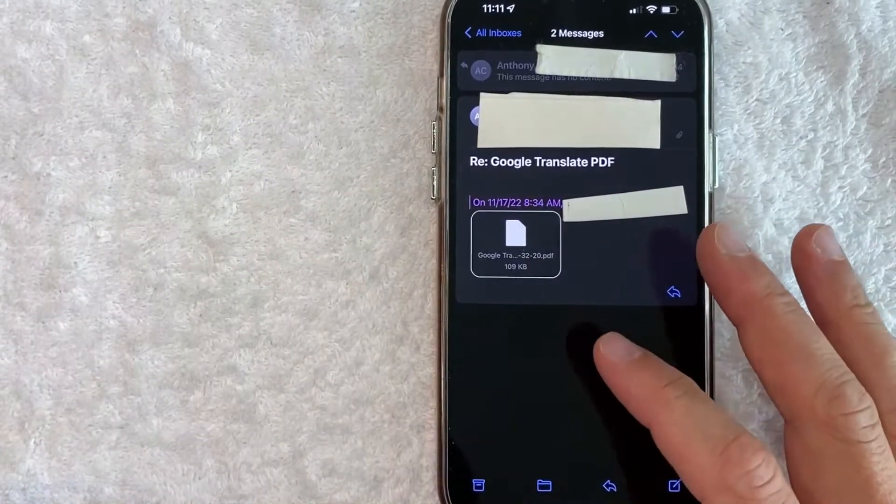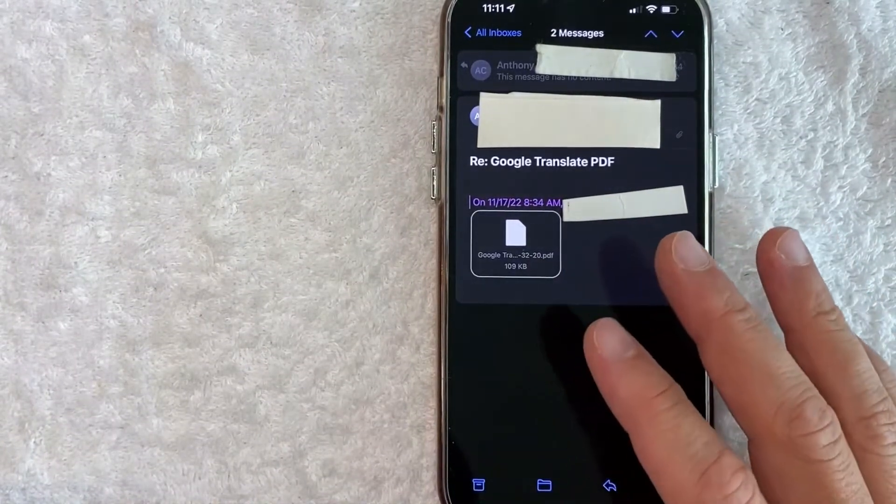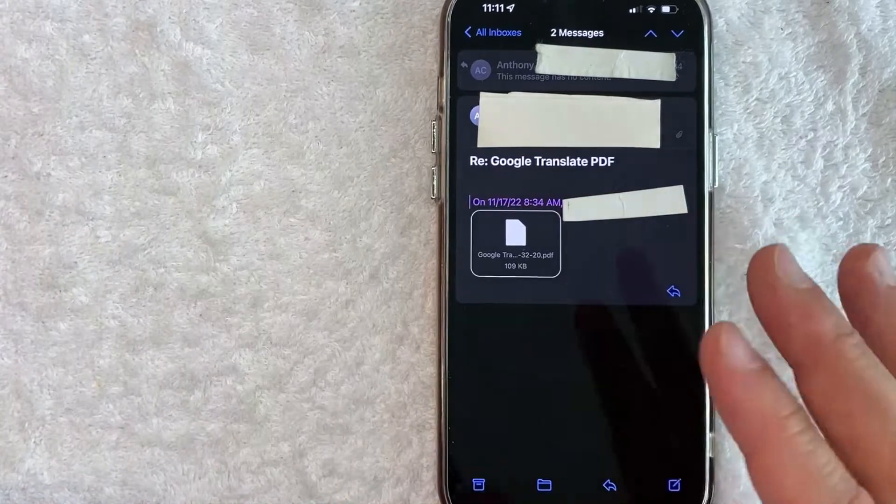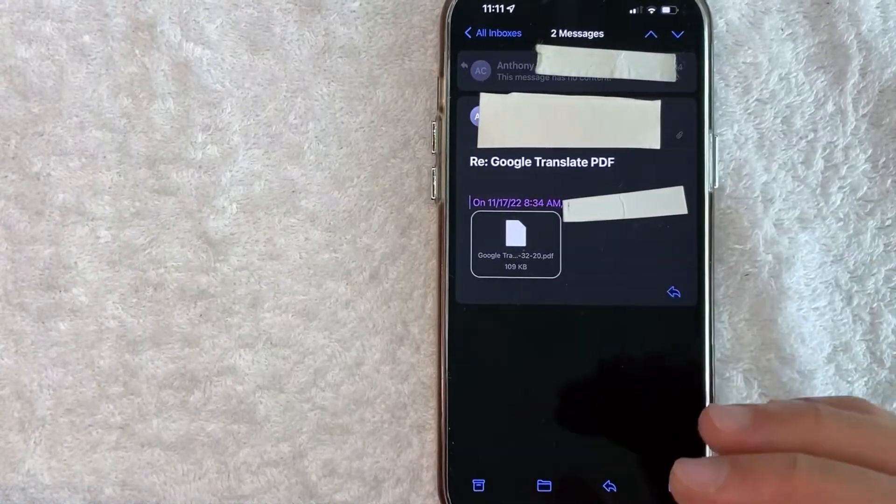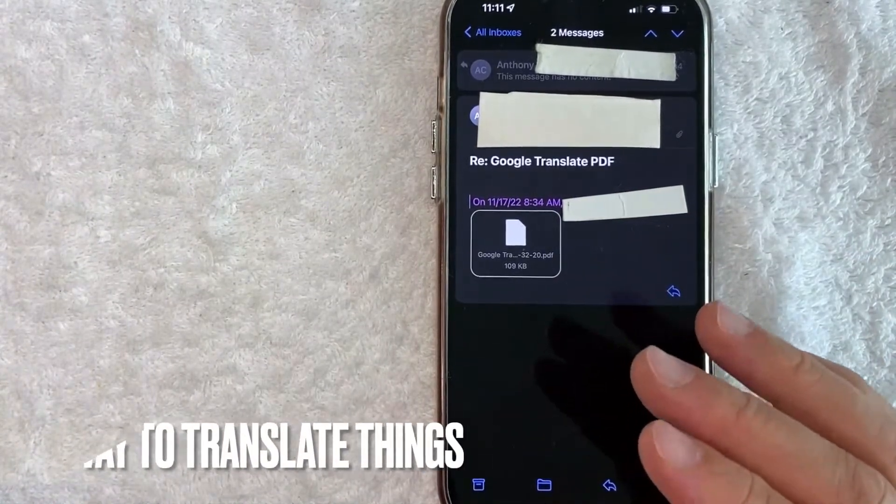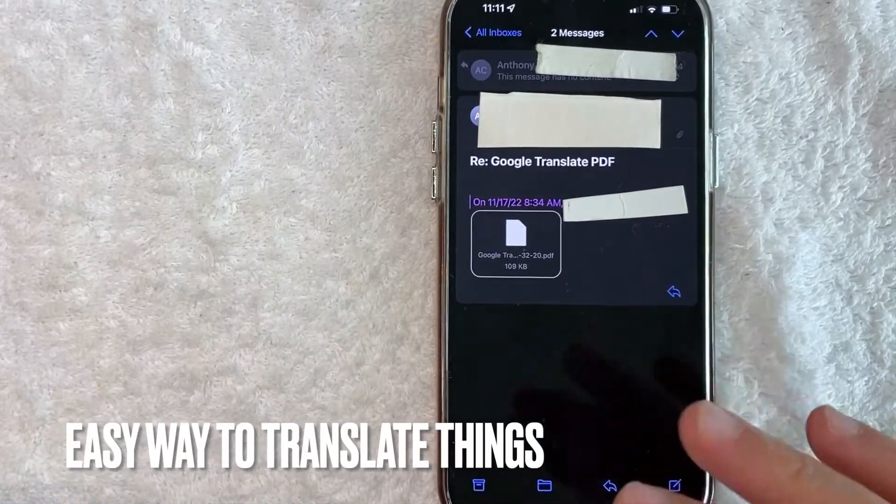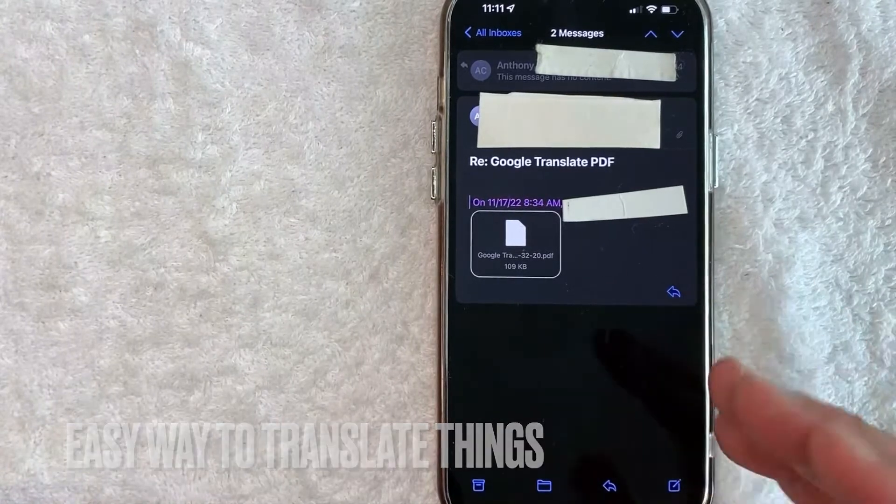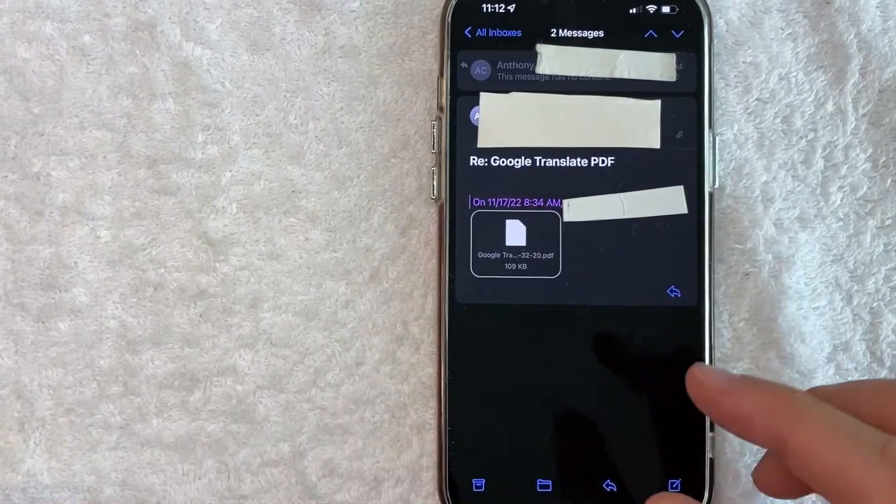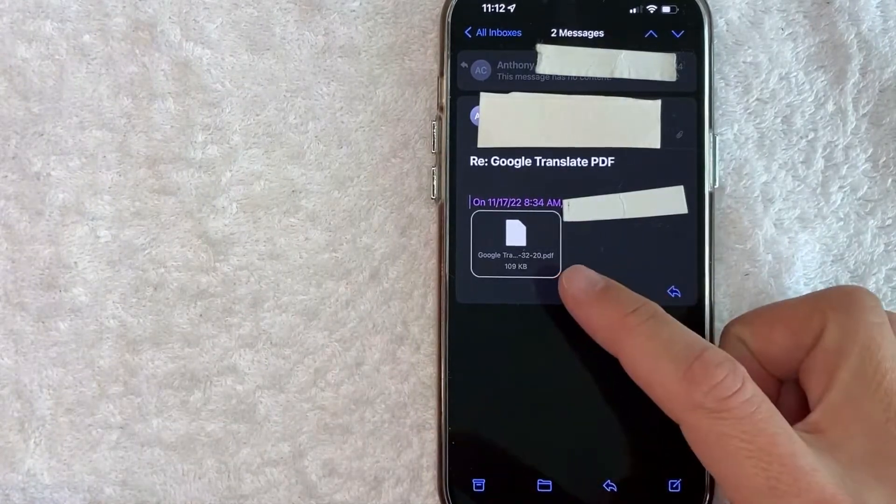But why would you want to Google translate a PDF on your iPhone? Well, that's pretty easy. Google translate is an easy way to translate things into a different language, but they don't really make it easy to translate a PDF.